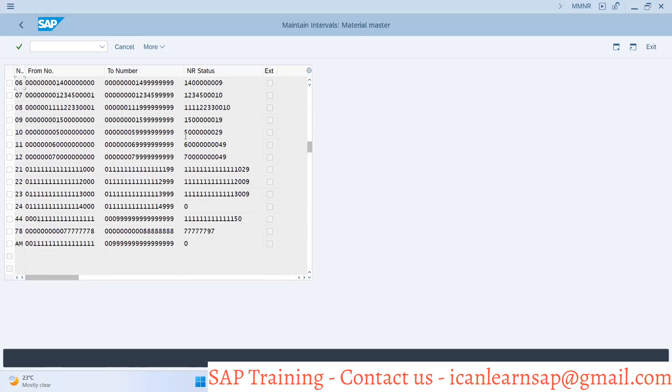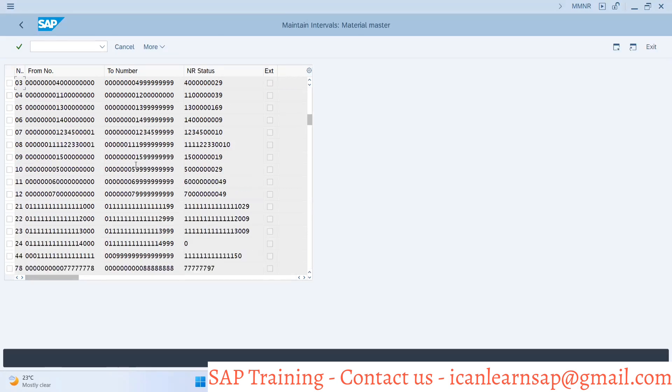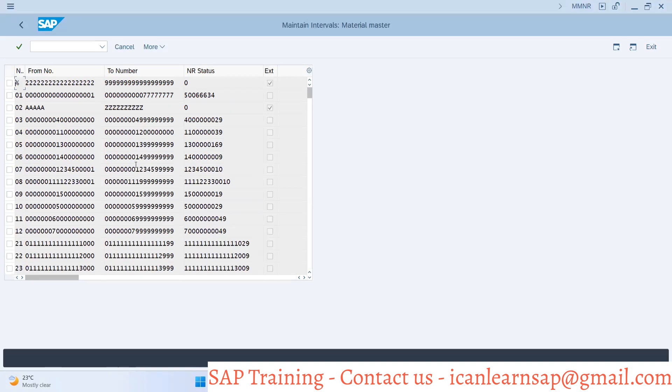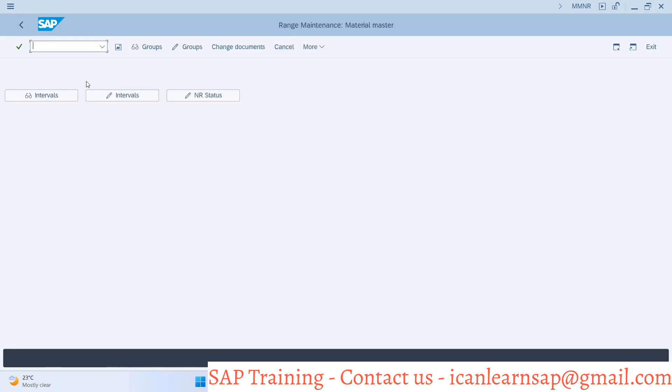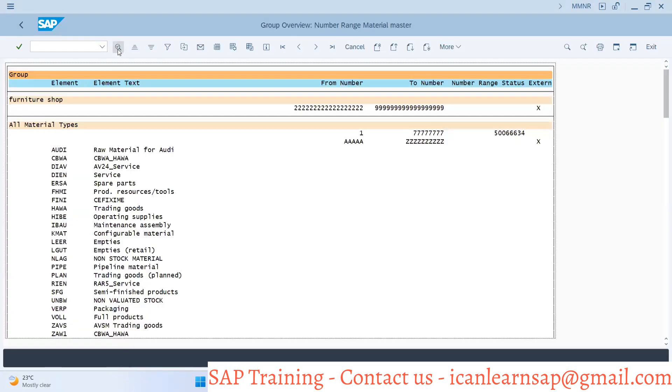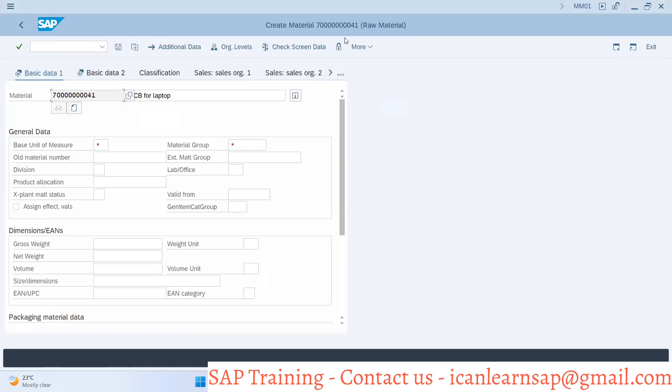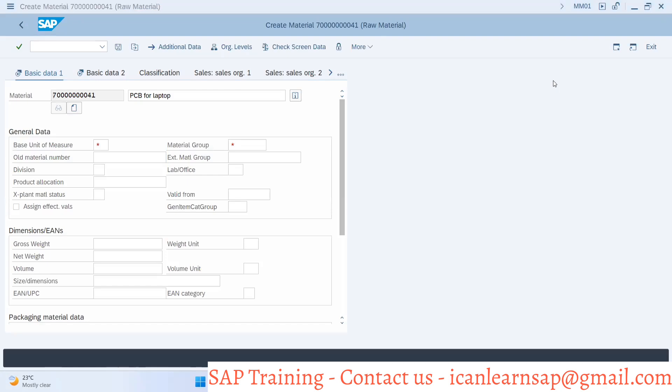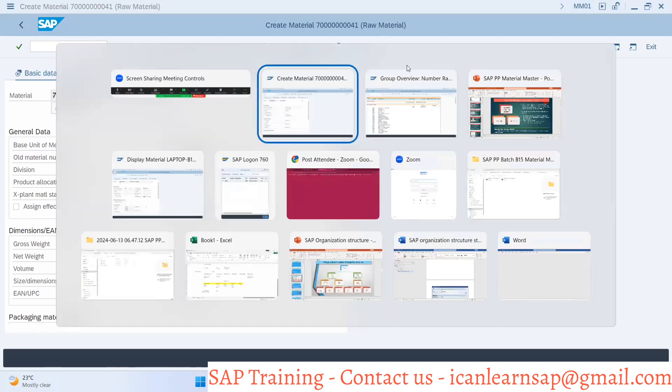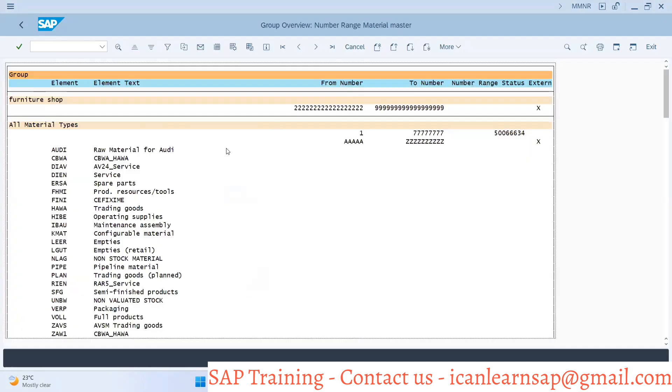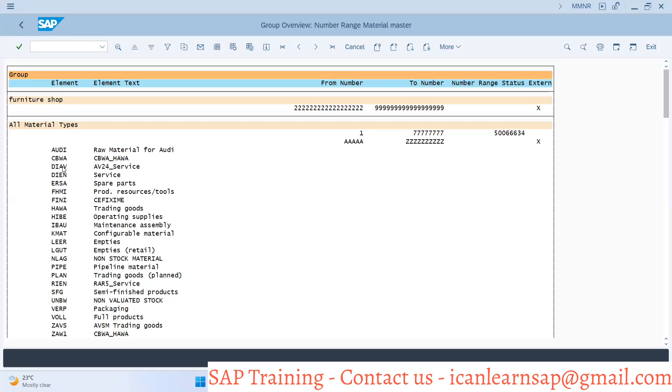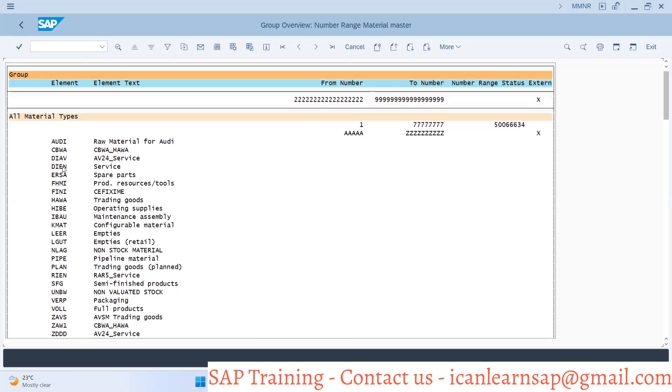Let's understand from where this seven series is coming. Going back, if you select overview, you can see the material type you're creating is ROH for raw material. You have to search ROH here. Can you see ROH?